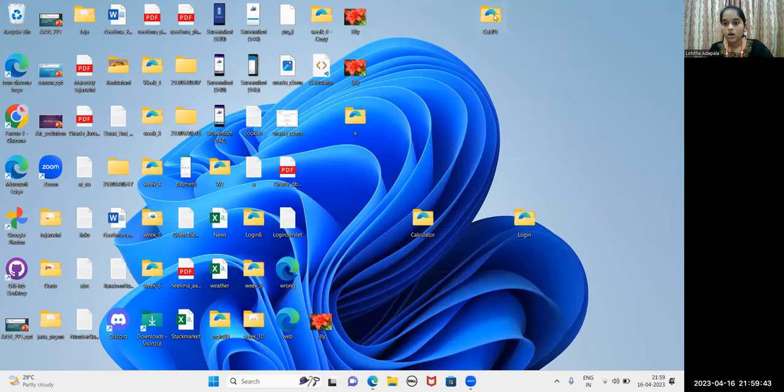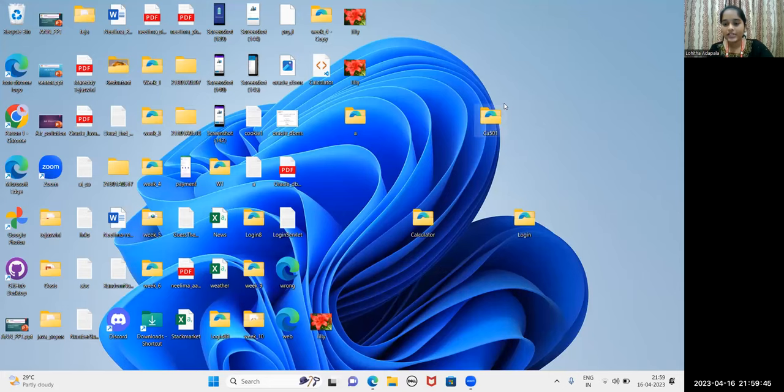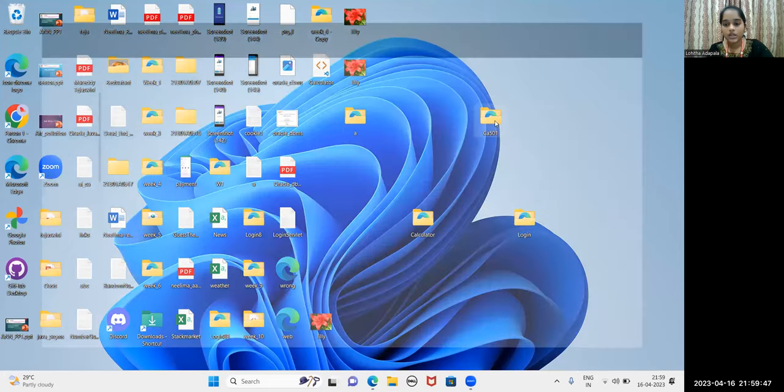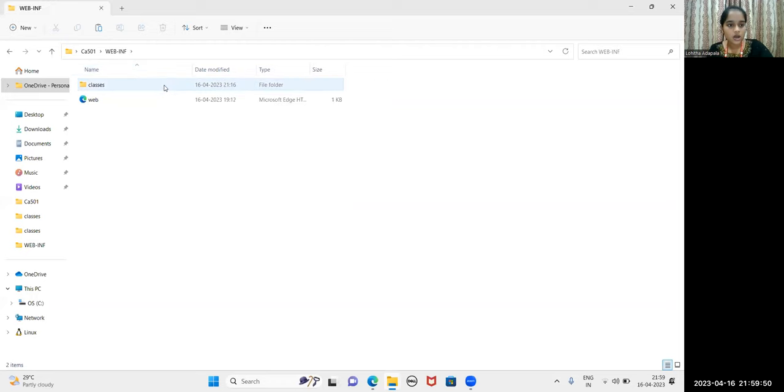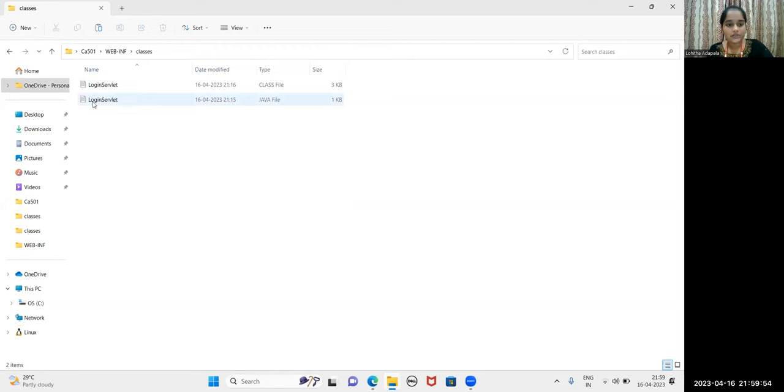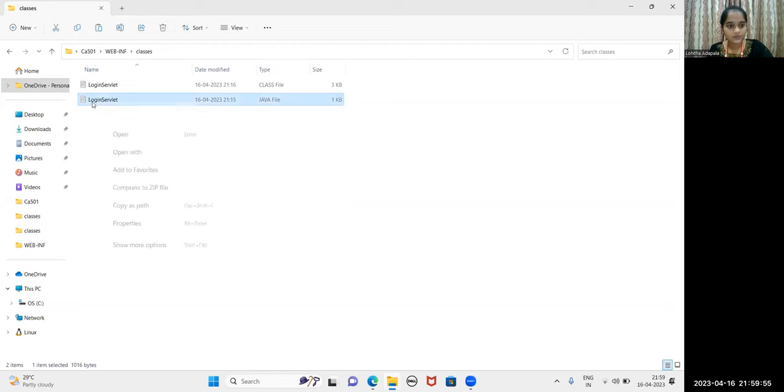Let me show you the folder structure that I have created for CourseActivity2. This is the folder that I have created. In this folder, I have WebINF folder, in that I have Classes folder and LoginServlet.java.